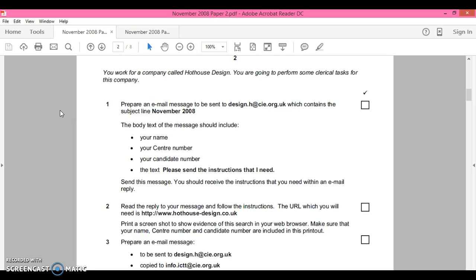Welcome to part one of the November 2008 past paper. What we're going to do is upload as many past papers as I can with instructions that you'll need to follow. You'll find these files on Moodle. If not, click on the link in the description which will take you to the files you're going to need. I believe these files are from ICT Lounge.